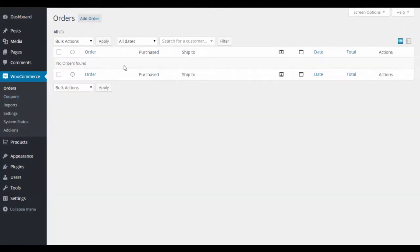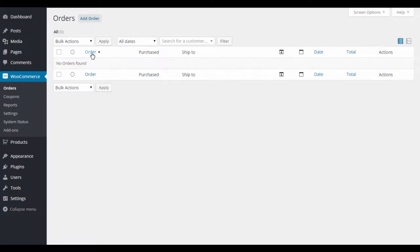When you click on WooCommerce you're taken to your Orders section. Anytime you get an invoice — somebody buys your product or service — it ends up here. You'll get a breakdown of each order: the status, what was purchased, who you shipped it to, and more.